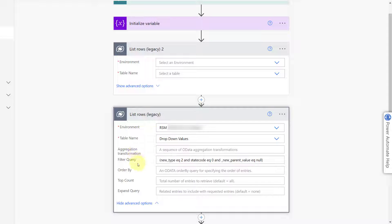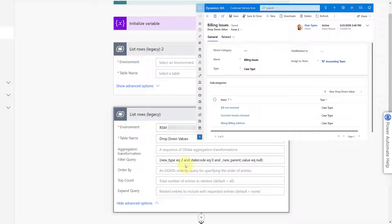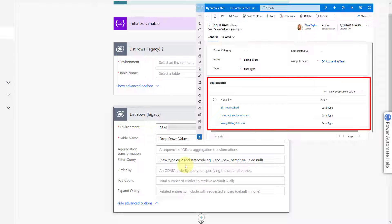If I click on advanced options, you'll see I have filtering because I don't want to bring in all dropdown values — just those that are a case type. You can see 'new underscore type equals 2,' meaning I only want dropdown values of case type. Then 'state code equals 0' means I only want active dropdown values — anything deactivated is excluded. Lastly, 'new parent value equals null' means I only want case types that don't have a parent, because those are the parents. Any child categories already have a parent, so I don't want them. That's how I'm filtering this query.